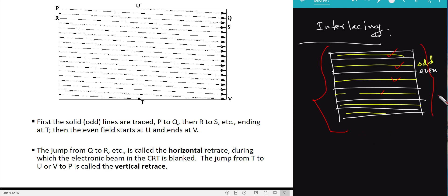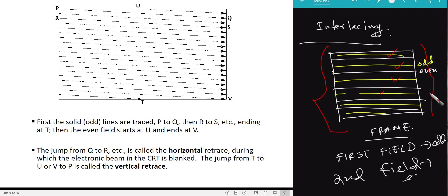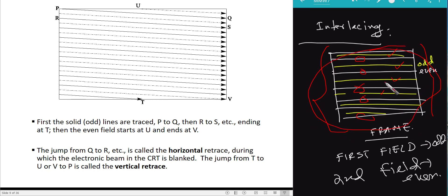So one complete frame is divided into two fields: the first field (odd lines) and the second field (even lines). For example, if a frame has 100 lines total, 50 are in the odd field and 50 in the even field.